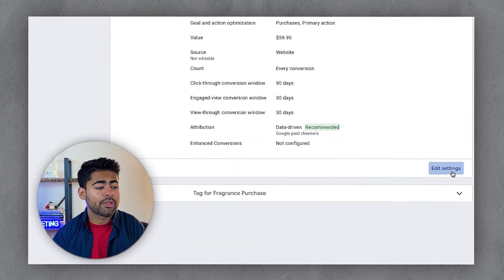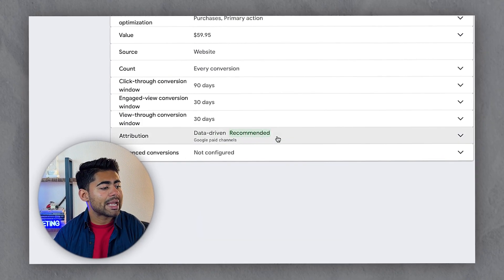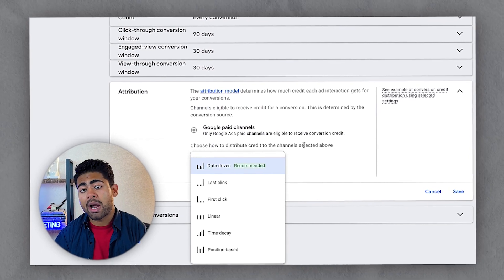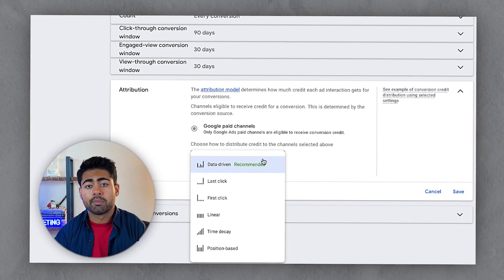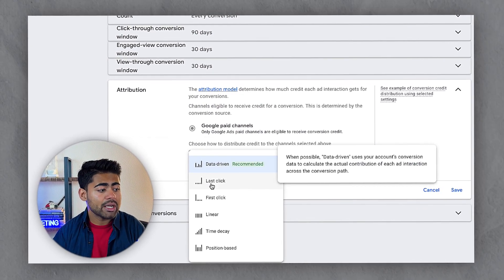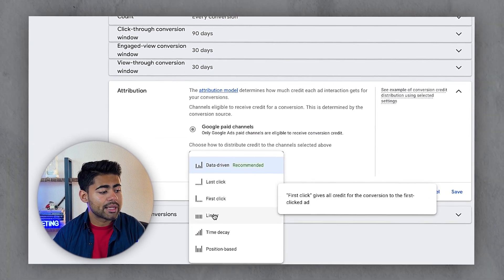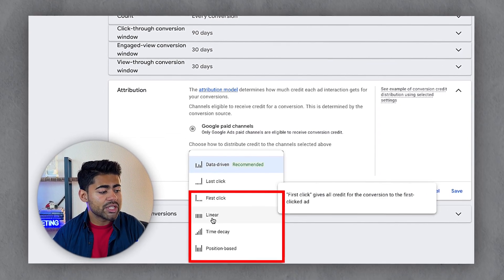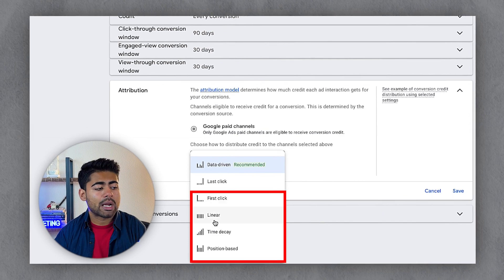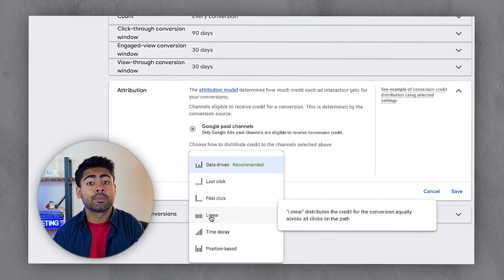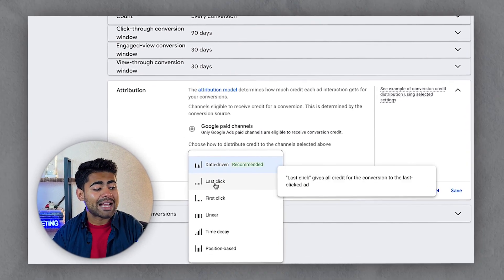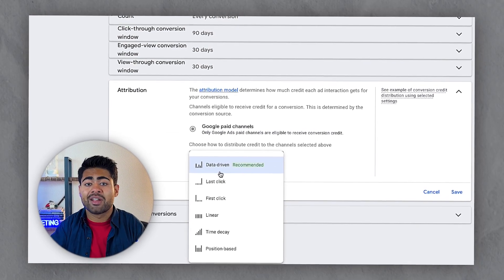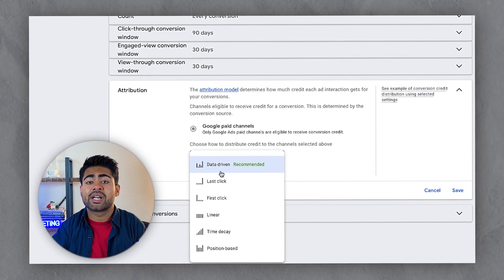Let's go inside this Google Ads account and look at the different attribution models which were possible and available before: data-driven, last click, first click, linear, time decay, and position-based. Since these bottom four are getting completely removed, this means only last click and data-driven will now be available for every brand.